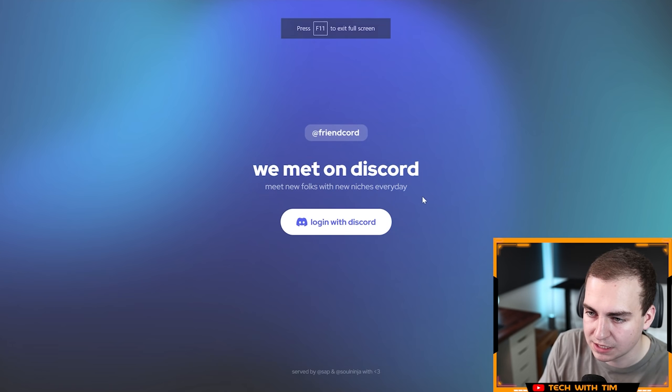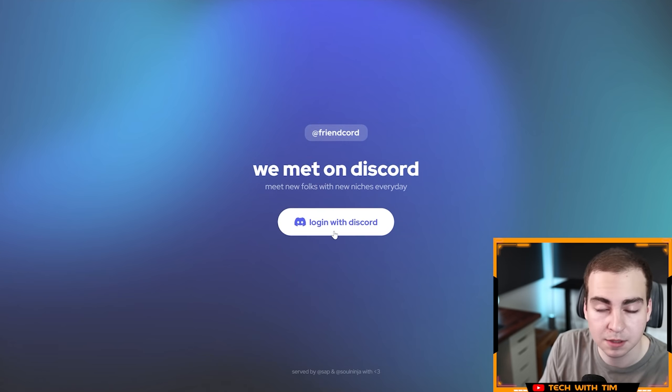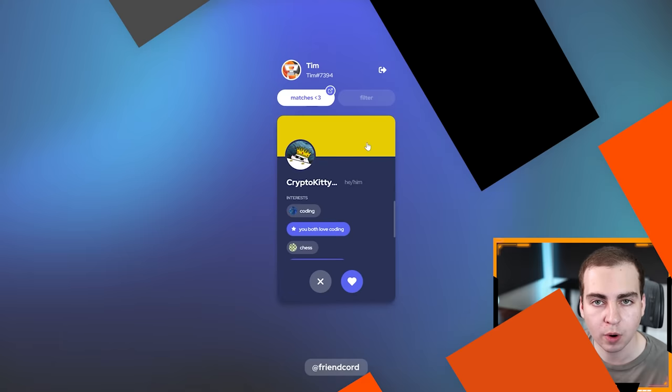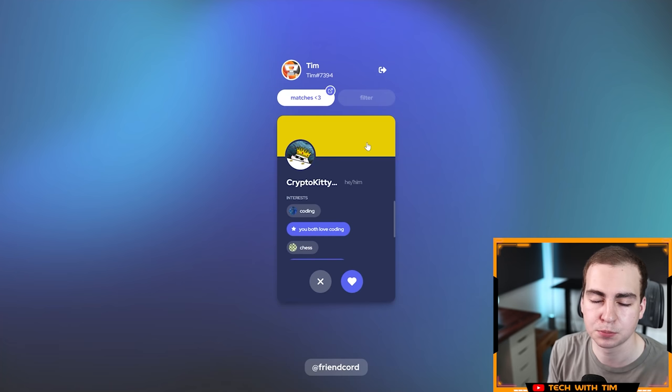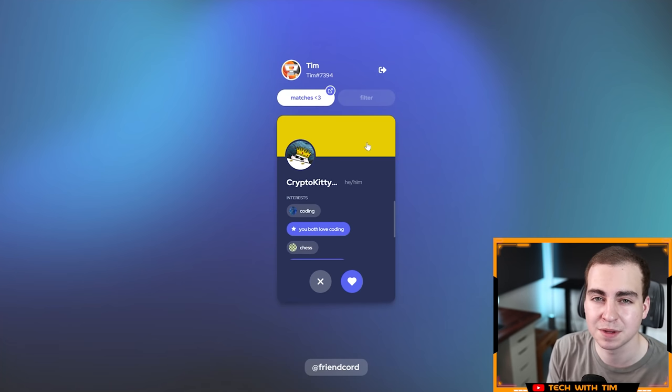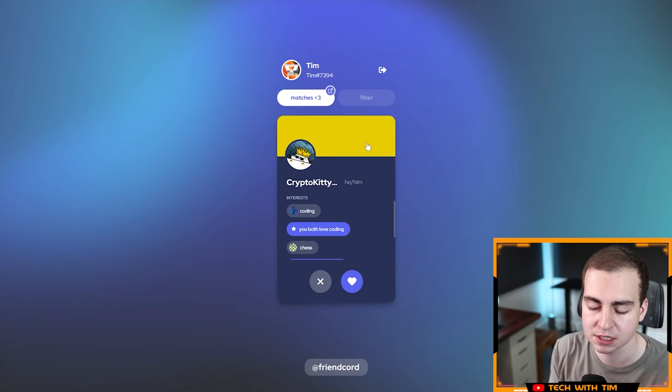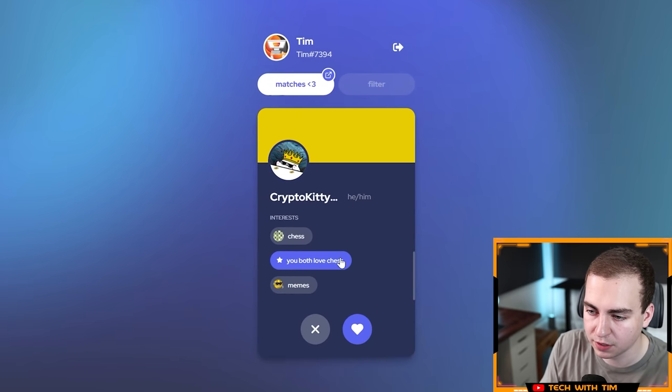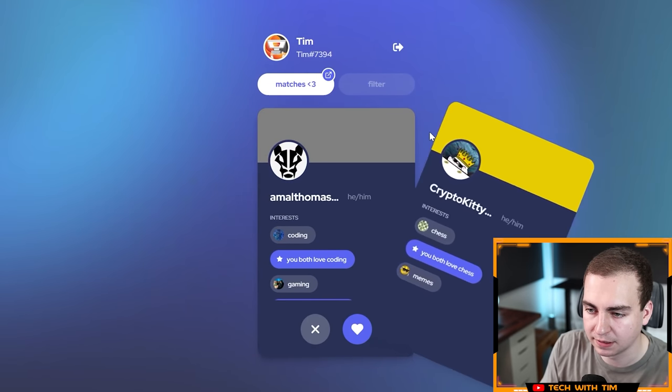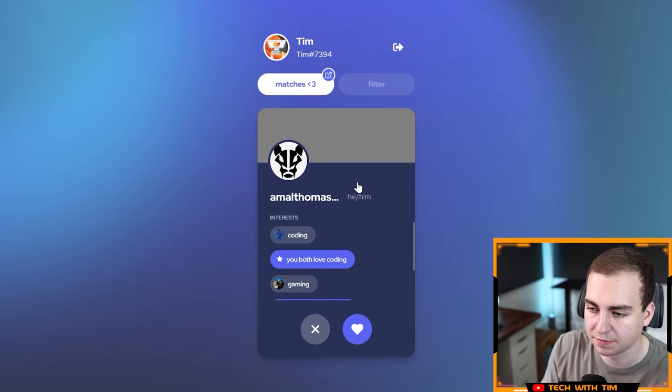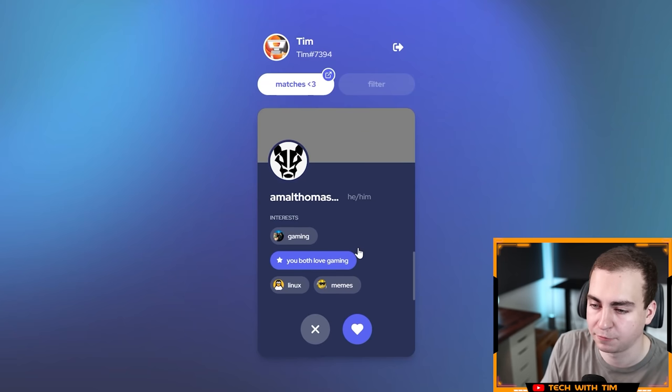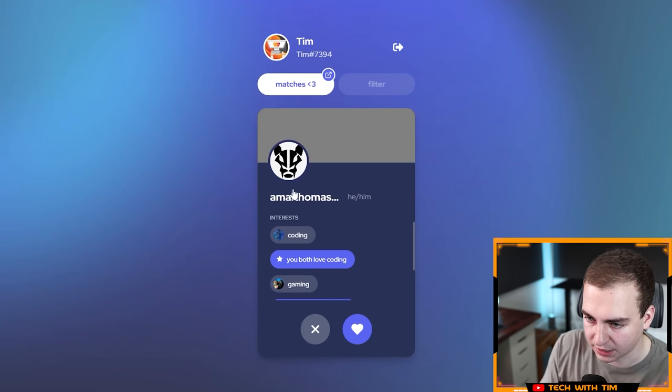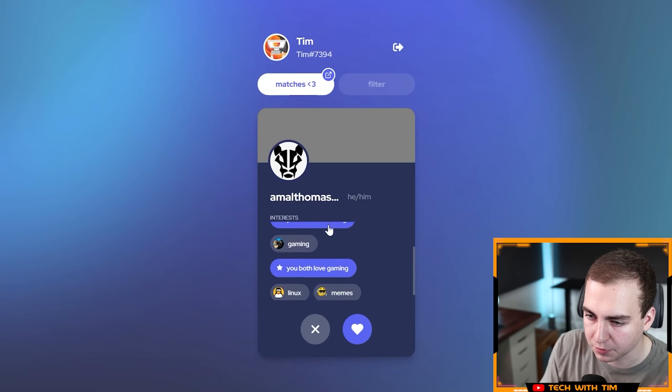Let's click in here to FriendCord. We met on Discord. Meet new folks with new niches every day at FriendCord. Let me log in with Discord. I've just signed in here. I did use this previously and when I used it the first time it asked me to select my interests. It looks like I can view different profiles here and swipe left and right based on if I like the profile.